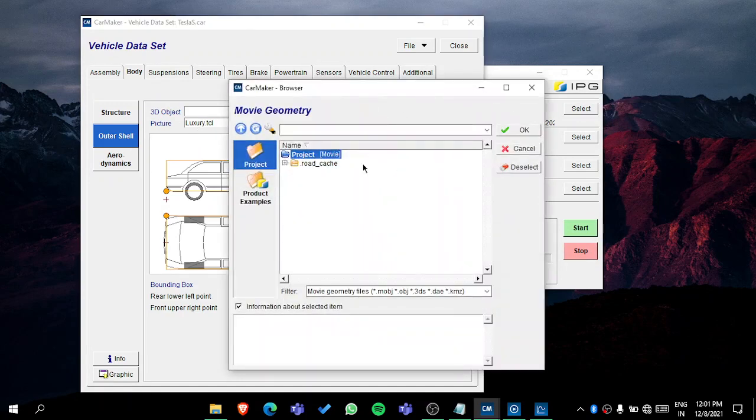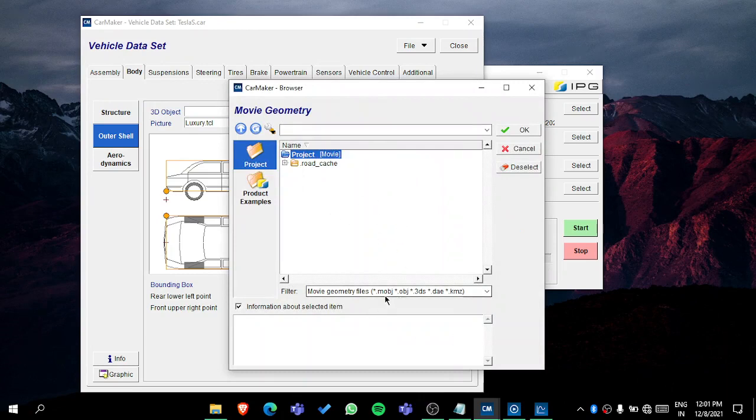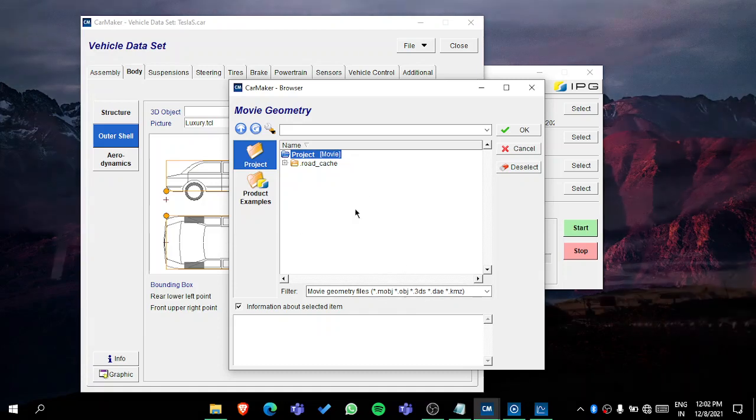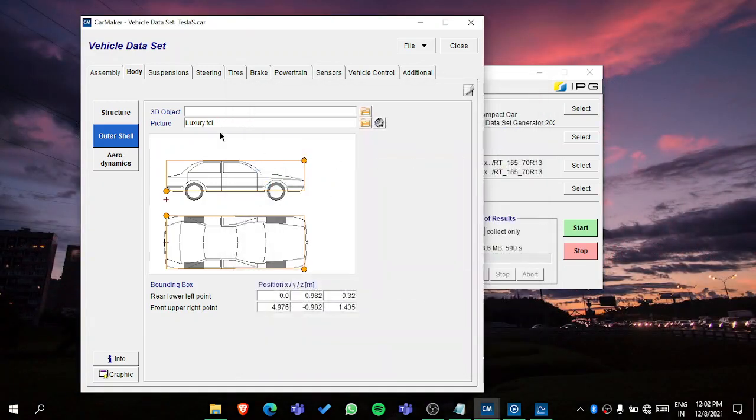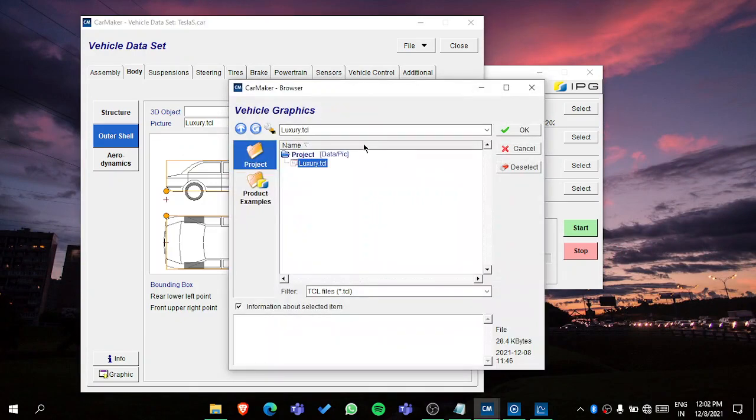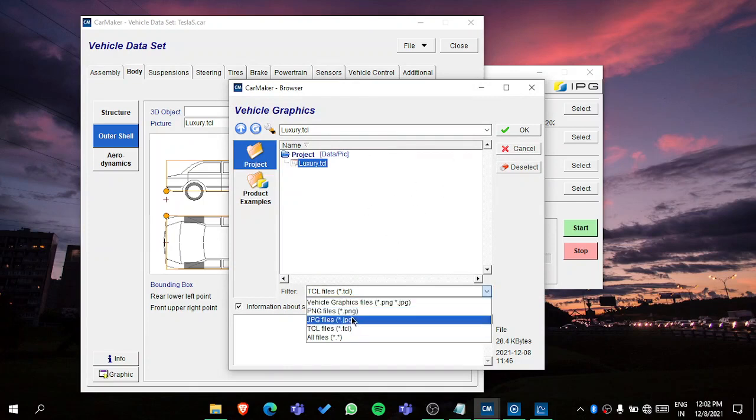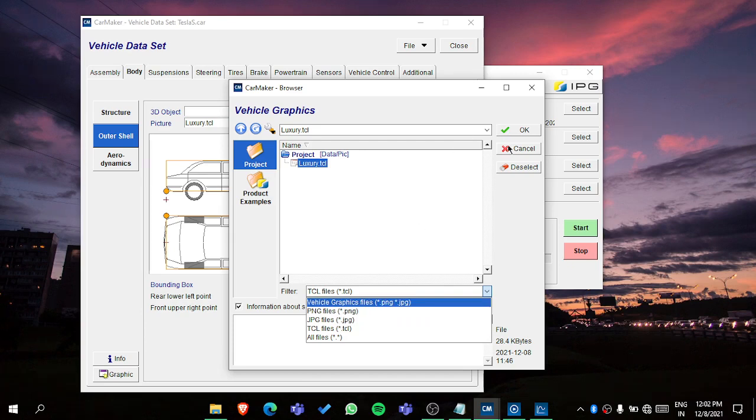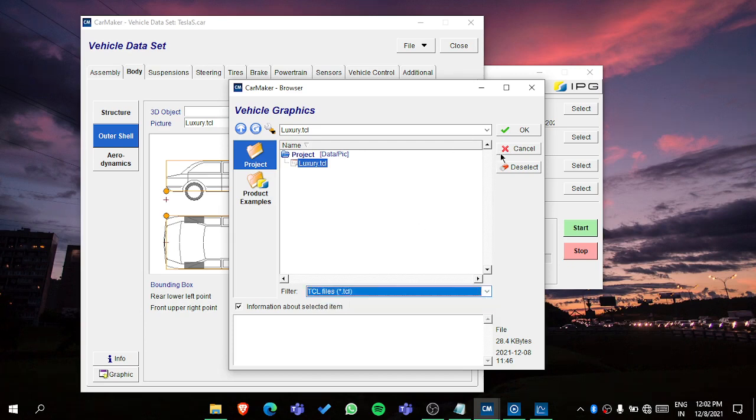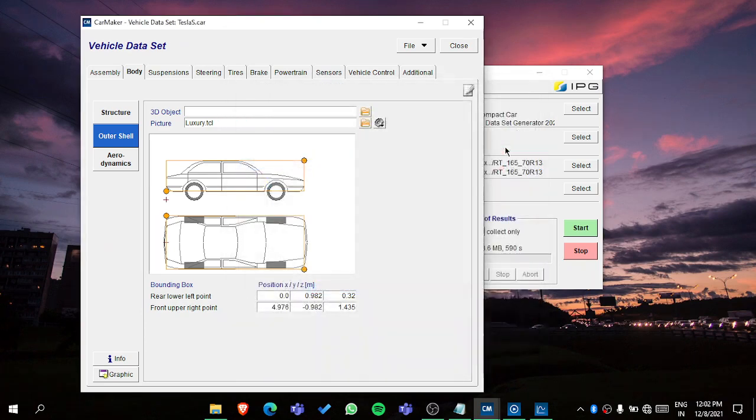Then in the outer shell - this is the part of importing your OBJ. You can go to 3D object and you will see if you have imported any MOBJ or OBJ or 3DS or DA file. You can see it and select it, and it will be imported. For the picture, as I said, you can add a picture from here.